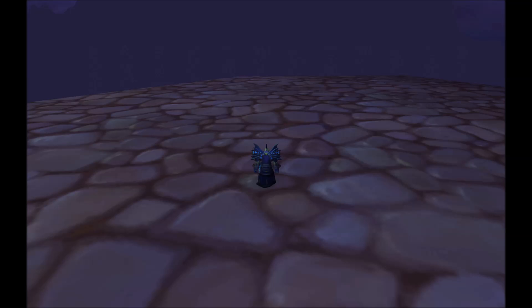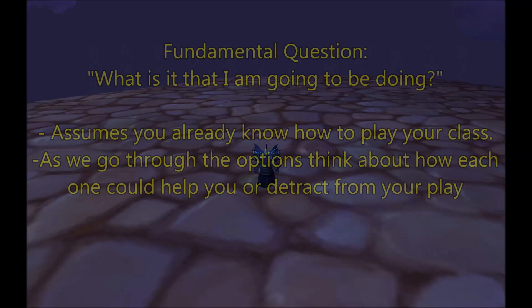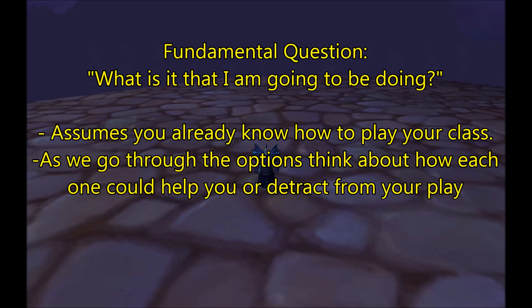Now that we've dealt with that question, let's turn to another. The first question you want to consider is, what is it that I am going to be doing? Optimally, your UI should be set up to suit your playstyle, your class, your role, and your responsibilities. It should help make you better at whatever it is that you do. For example, raid frames are very important to a healer since their primary responsibility is to keep everyone healed.